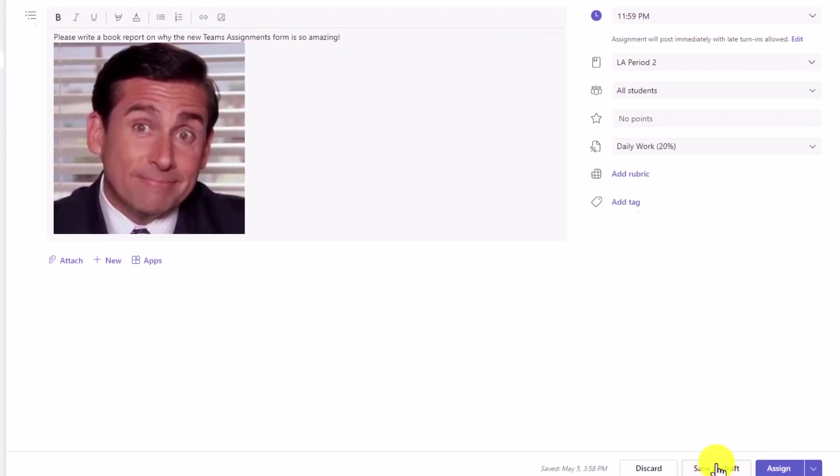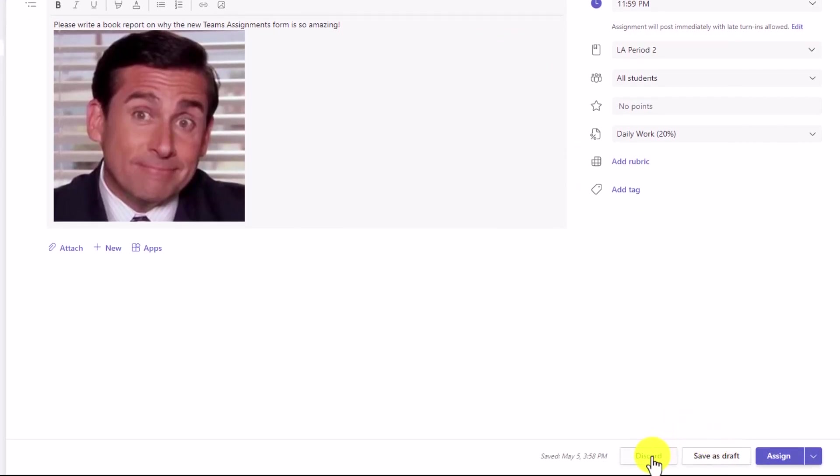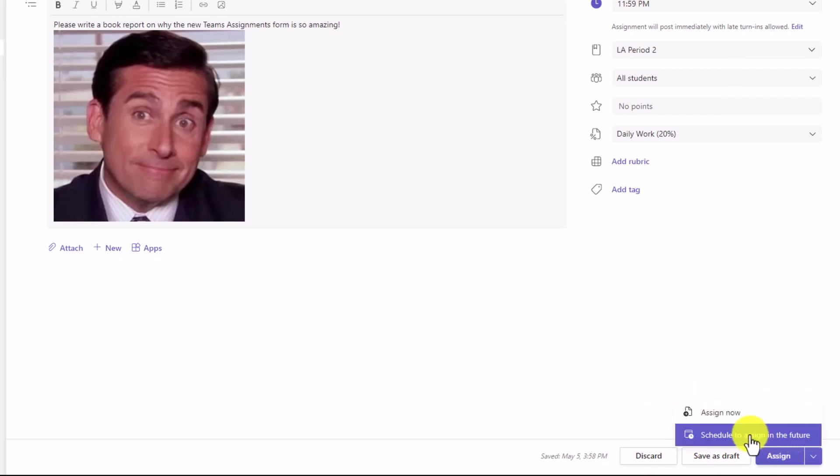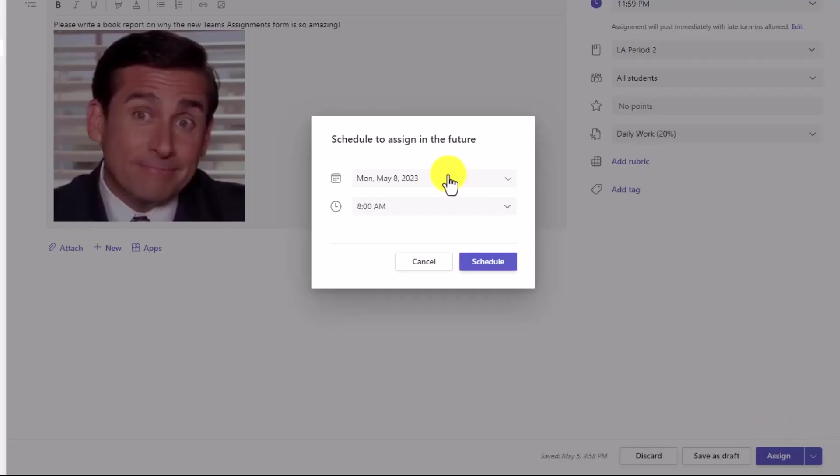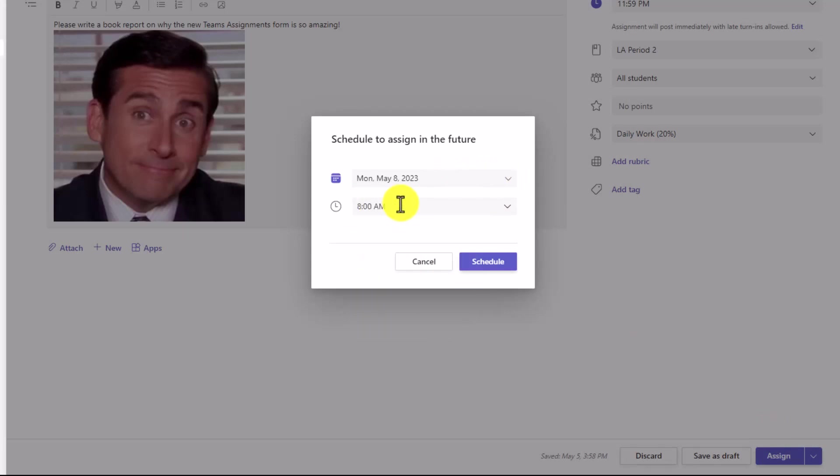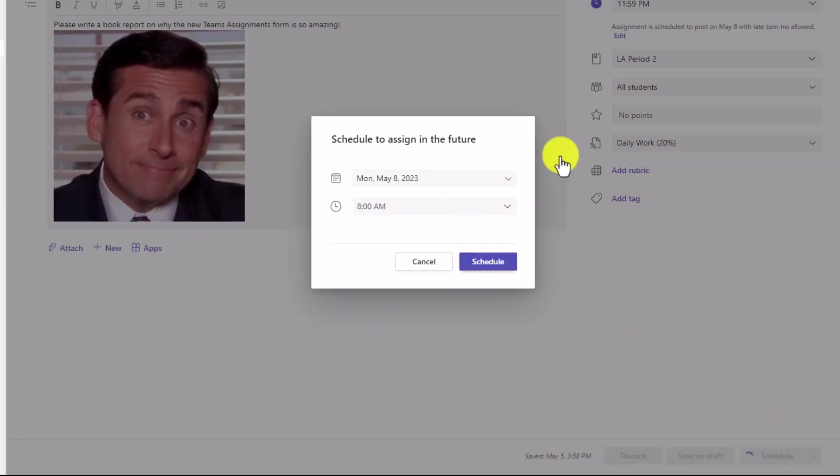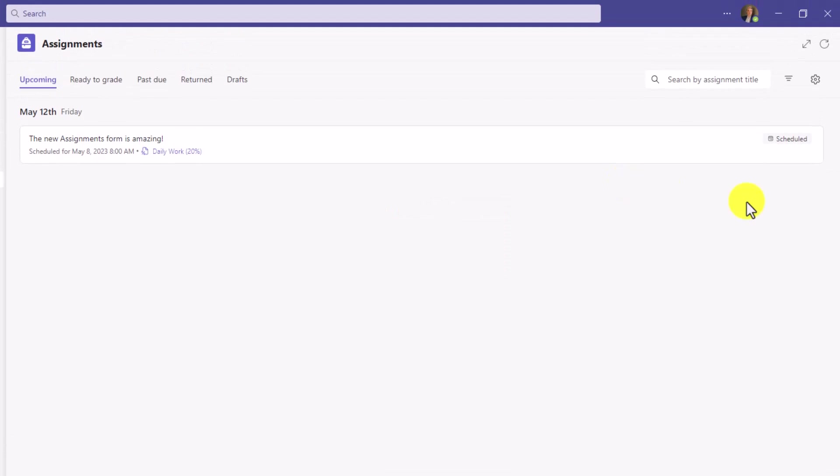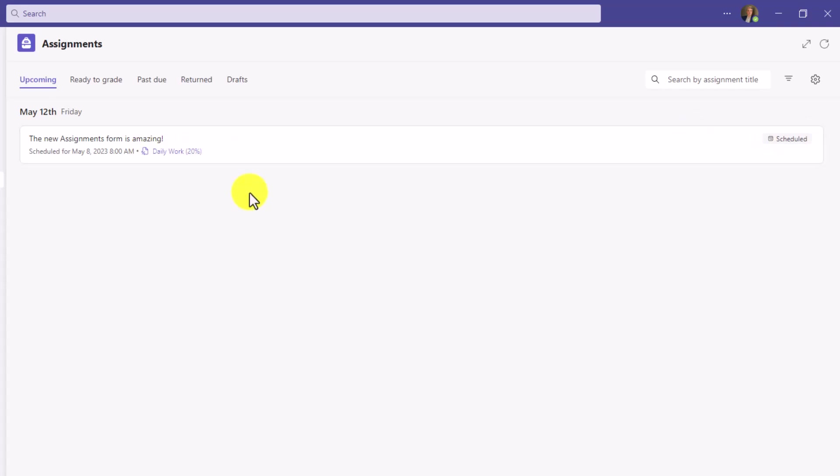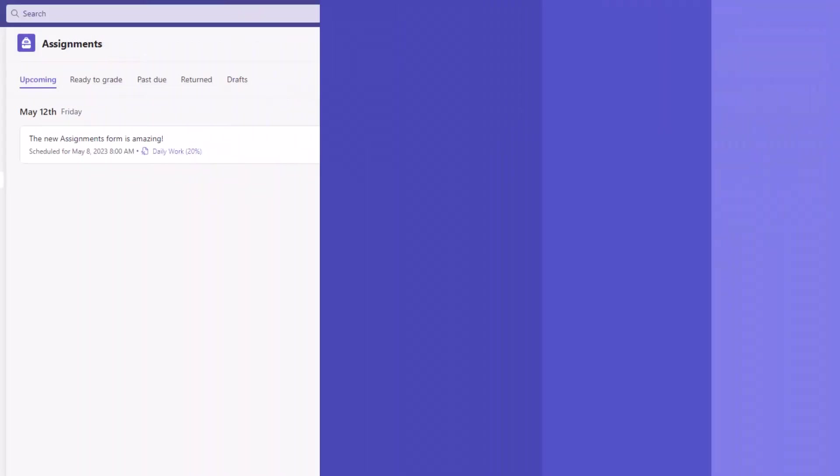I can save it as a draft or discard like before. And then the assign button now has a little split. If I click this, I can schedule to assign this in the future instead of assigning it right now. Maybe I want to have this go out on Monday morning. We'll choose Monday and 8 a.m. and click schedule. Now this is scheduled to go out Monday morning. You have a nice little scheduled tag here. And you can see that grading category, daily work, 20%.